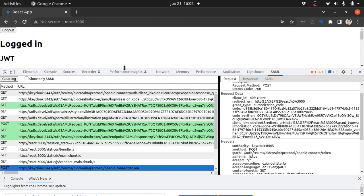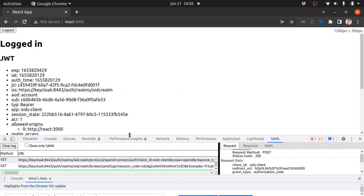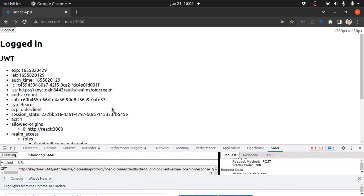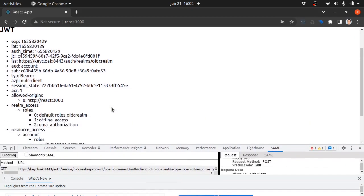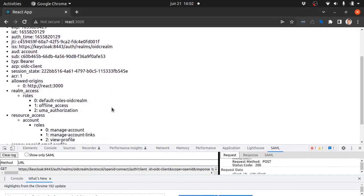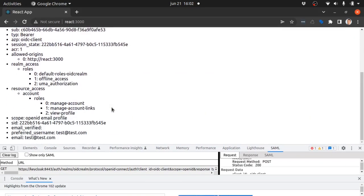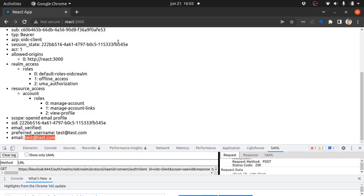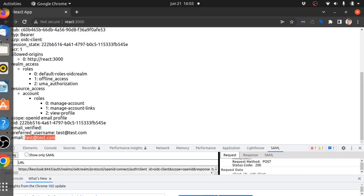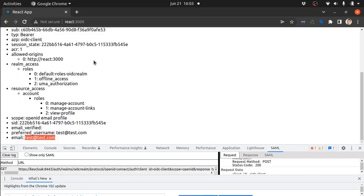And the React application then parses it and displays the information to us. And here we can see our email address being sent back to the React application. The React application can then create the user session based on this and use any information in here to restrict access or view different things in the application.